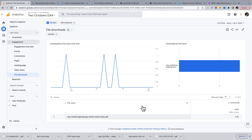The downloads metric is event-scoped and the file name is also an event-scope dimension. There are limitations: I can add users or sessions as metrics, but some metrics like conversions don't really apply here because there's no notion of a conversion at the event level. If you want to see people who downloaded a file and then converted, you'd need to use an audience or a segment in Explorations — you can't do it directly here. This isn't a lesson on scope, but just be aware it's pretty limited.